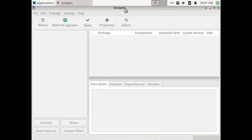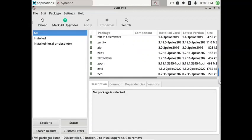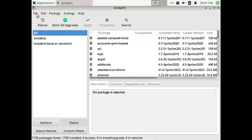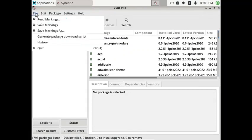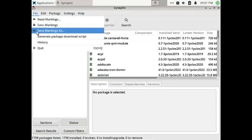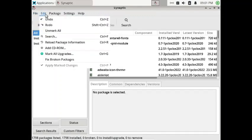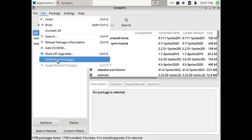Now let us check out the Synaptic Package Manager. It is a great graphical tool to install, uninstall, and manage packages on the system. In the File menu you have mark readings, save readings, mark/save markings, generate package download script, history, and quit. In the Edit section you can add your CD-ROM for more packages, mark all upgrades, and fix broken packages.